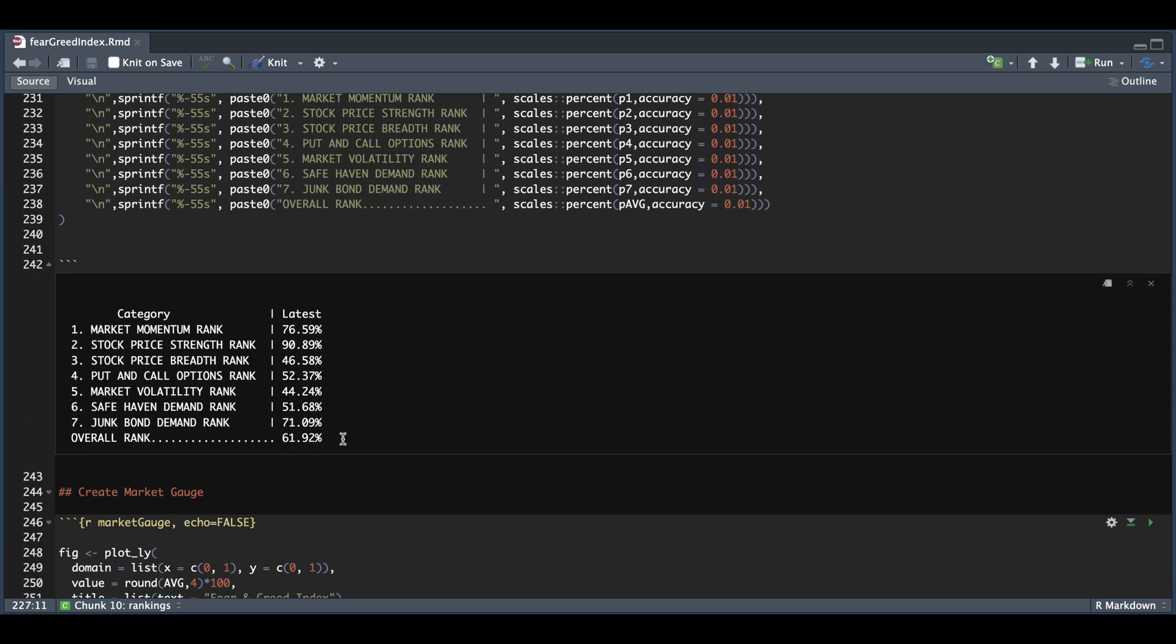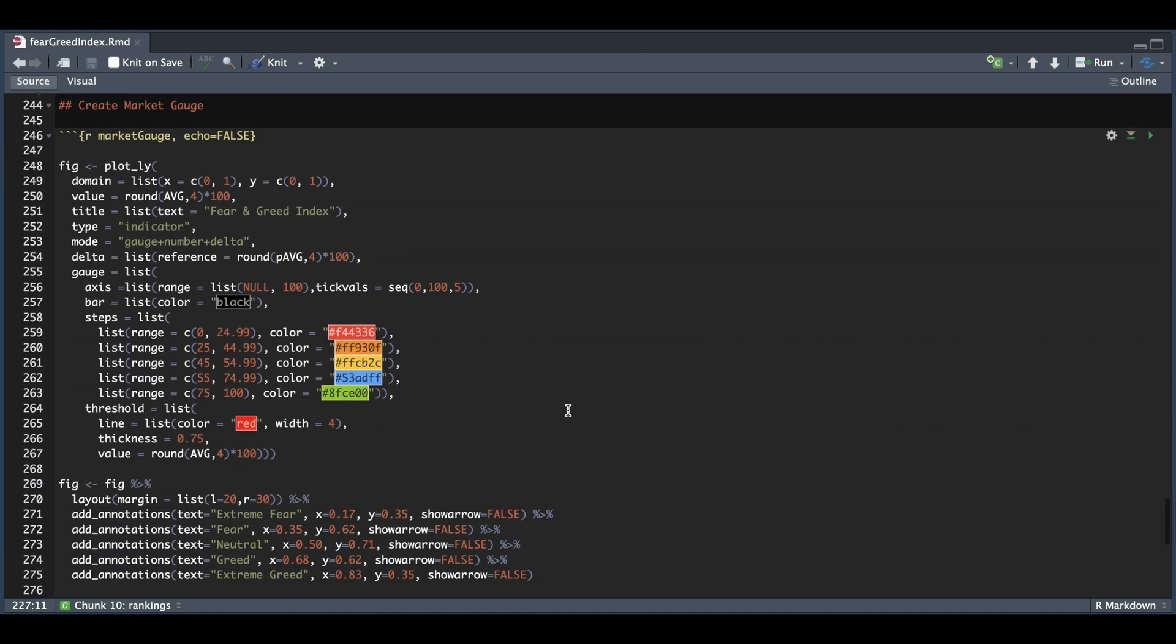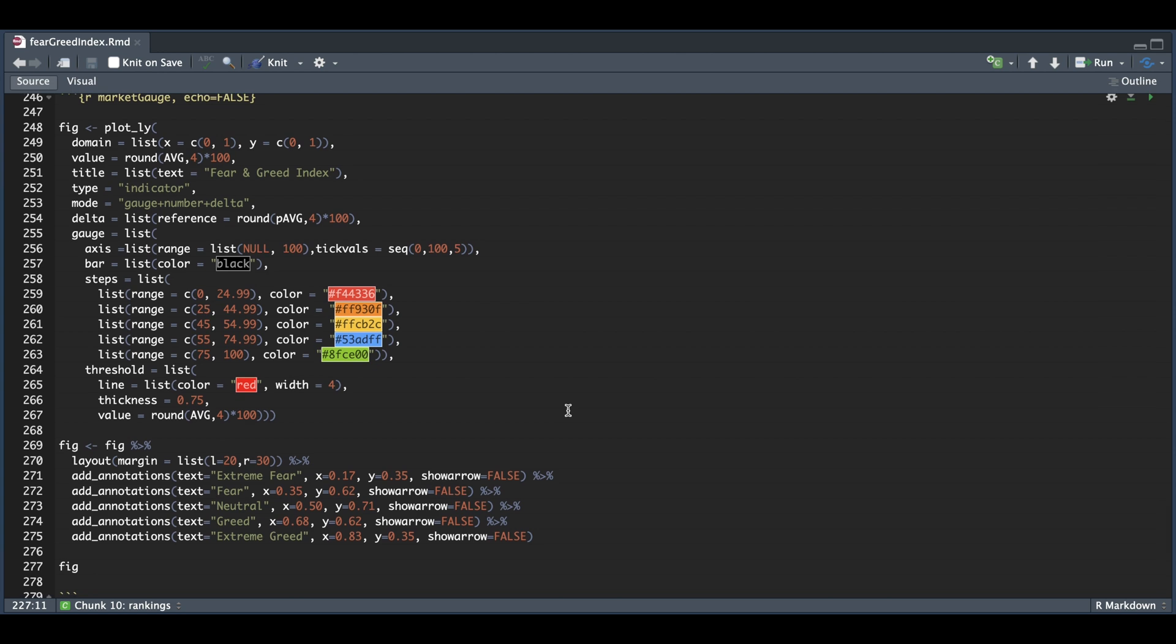So we see that the previous was around 62%. And now once we have that computed, we can go ahead and create the market gauge. So again, this is by using Plotly. So here we have our configuration, and then we list the steps, and then the different colors.